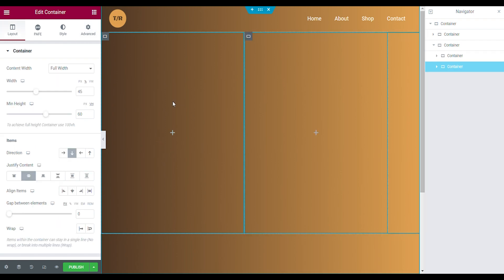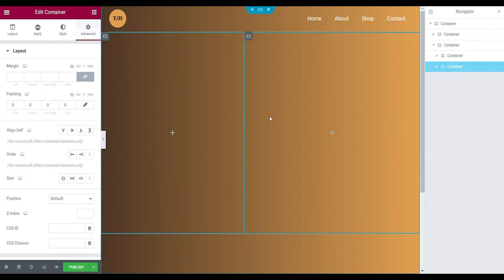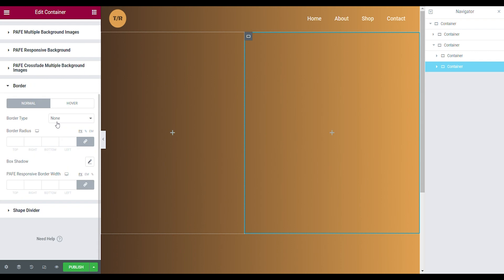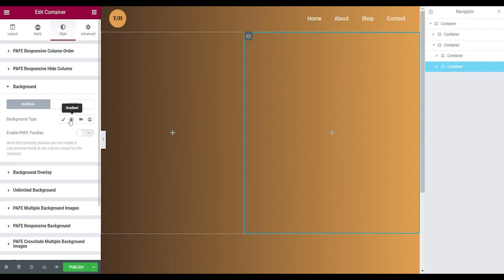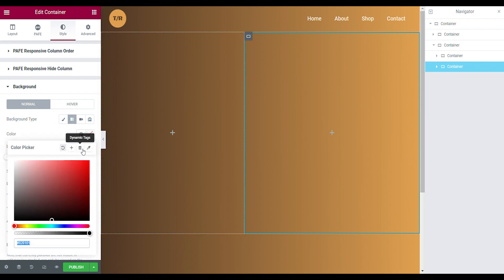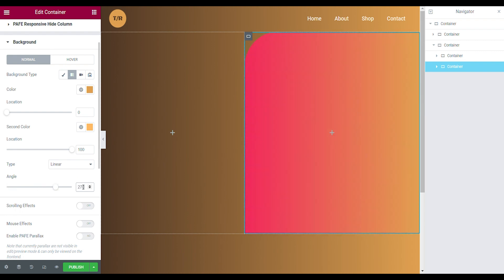Duplicate the container. For this duplicated container, make it full width, width 55, minimum height stays on 16. Set it to row/horizontal, justify content at center, and align items at center. Now you have this second box. Go to the style tab and add a border — set border type to none but set the top radius to 100 pixels. Go to the style tab, open the background, set it to gradient. The first color is the orange we know, the second is a little bit lighter. Set the angle to 270.